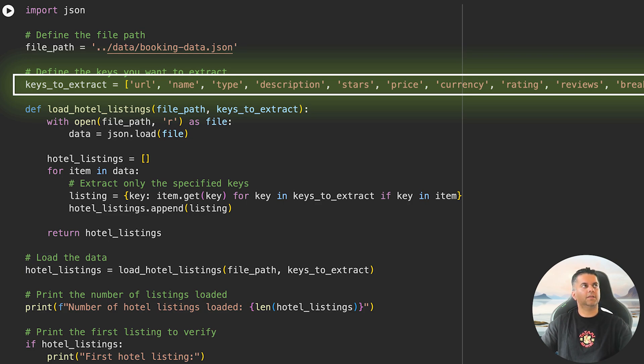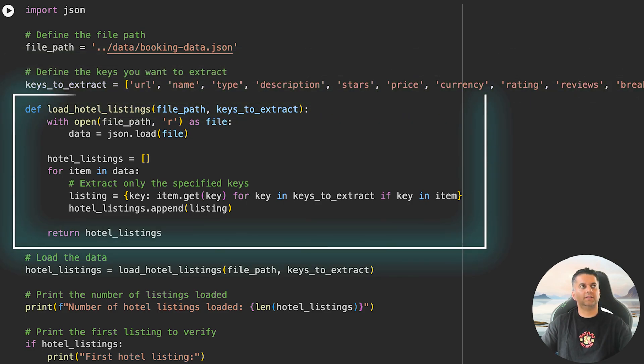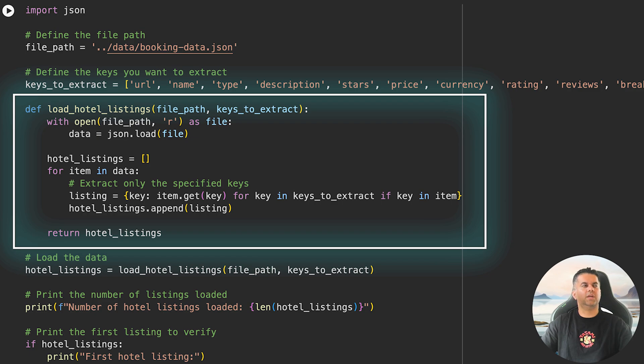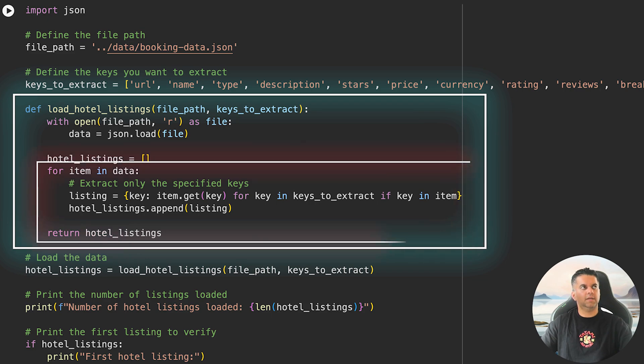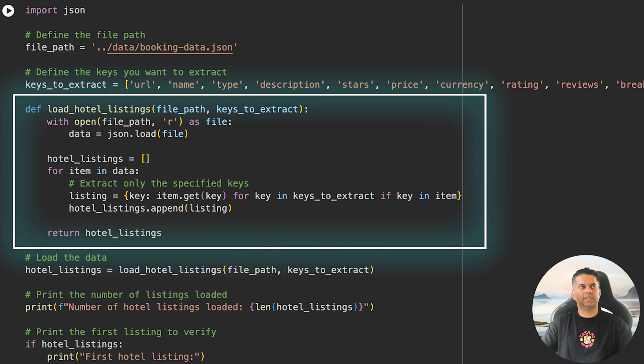The main function here is load_hotel_listings. It opens the JSON file and then we can load the data returned from the function call into a variable called data and loop over each item in this data. The extracted values are stored in a list called hotel_listings.